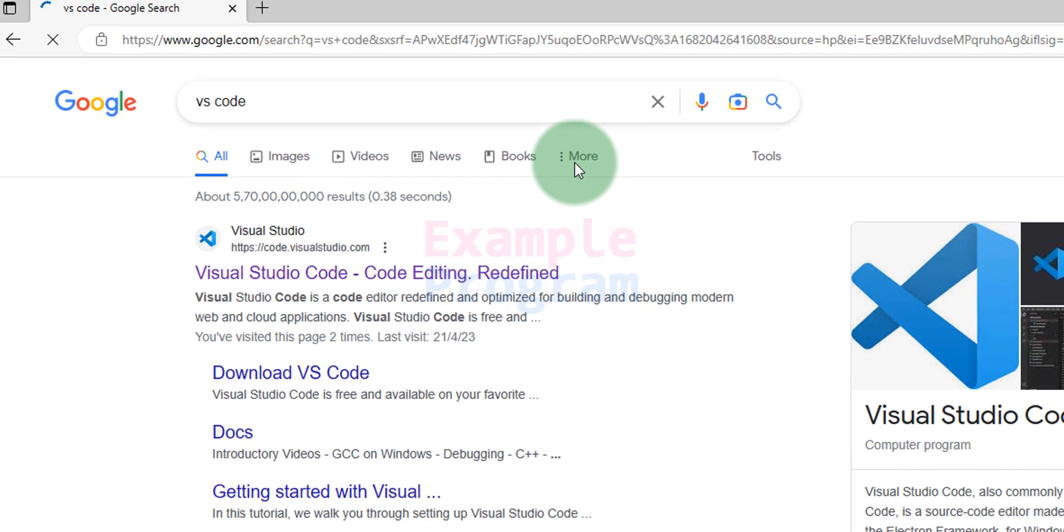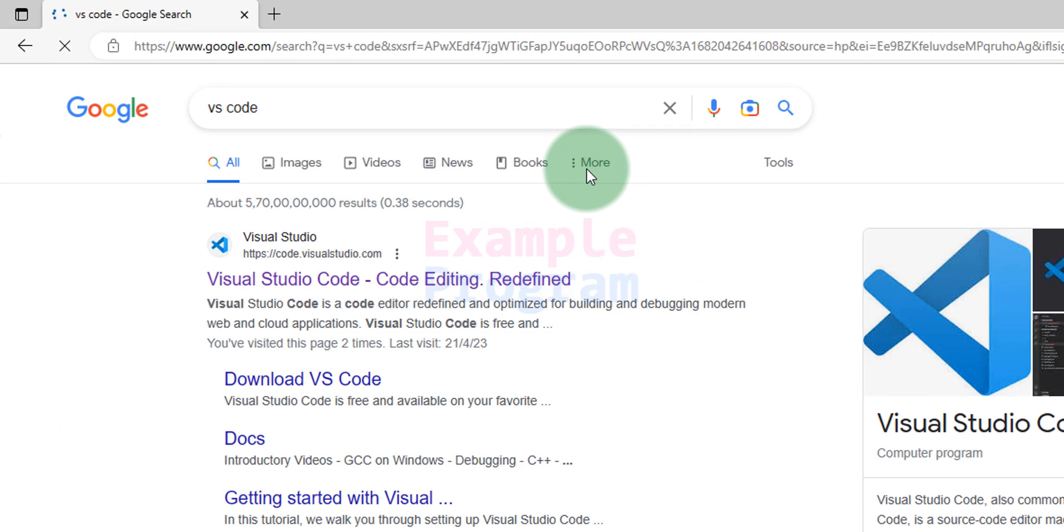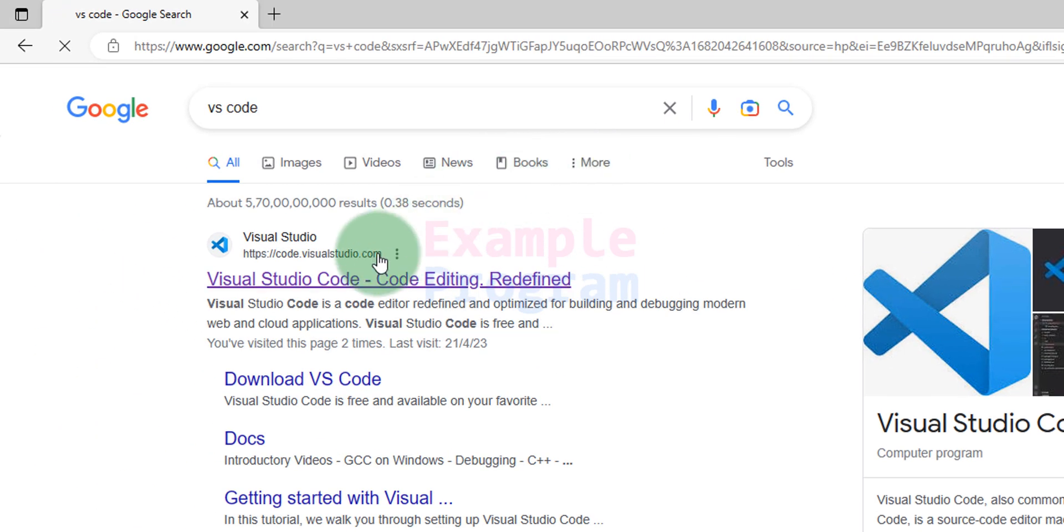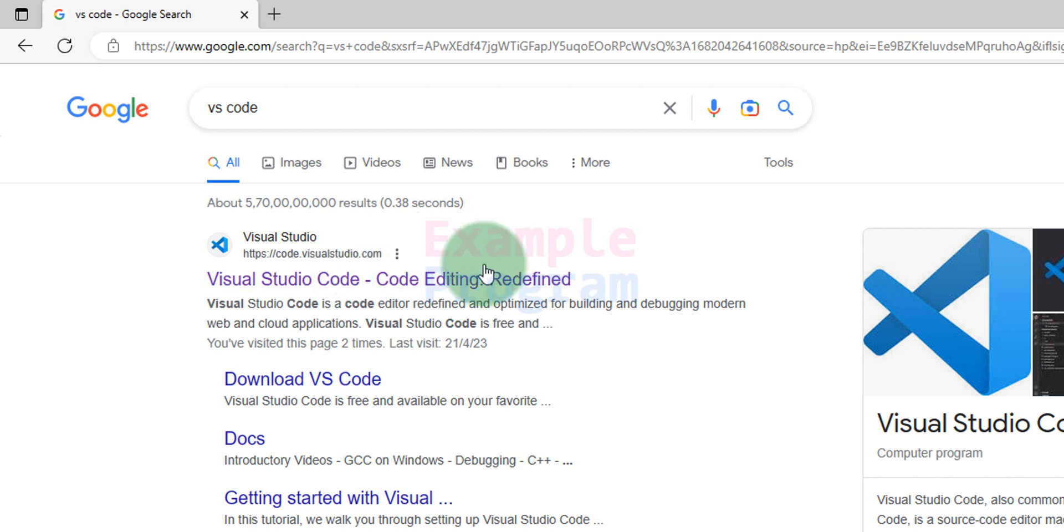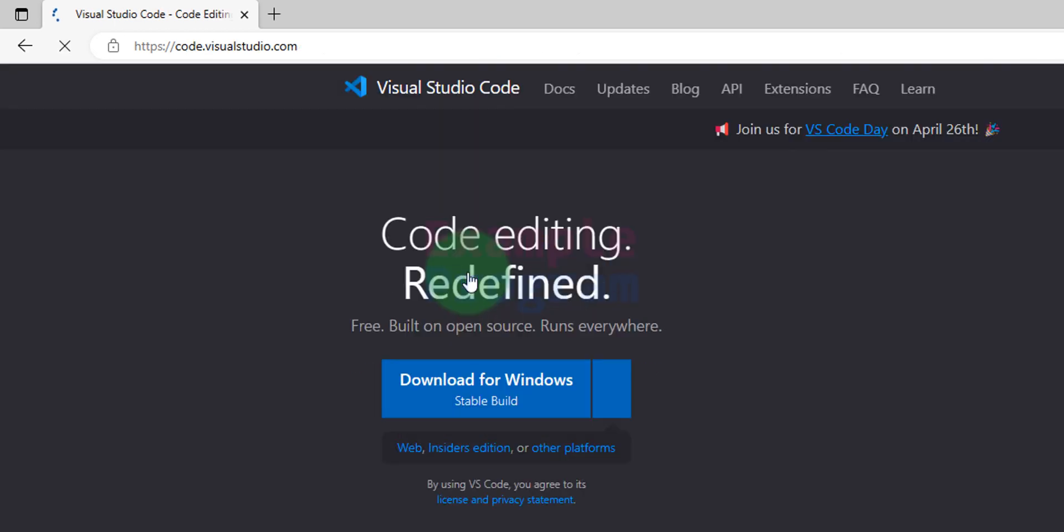If you look at the search results, the first result is from code.visualstudio.com which is the official website of Visual Studio Code. We will click on this link and open up the website.